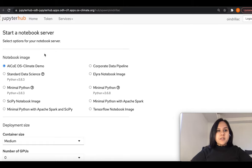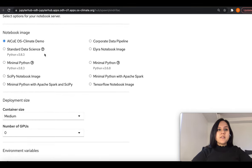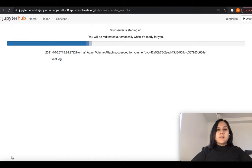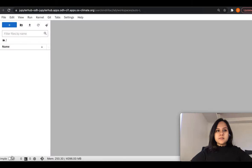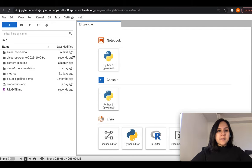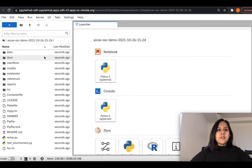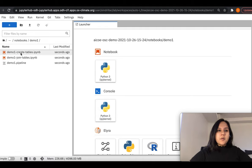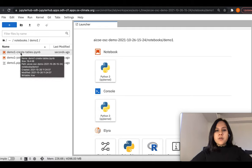I'm on the OS Climate JupyterHub. To start a JupyterHub notebook server, I'll select the AICOE OS Climate Demo notebook image. I'll select a medium sized container and hit start server. This should automatically spawn up my JupyterHub notebook server. Once this has completed spawning, I should see a clone of the GitHub repository within my JupyterHub notebook server with today's timestamp. As you can see, this directory is the clone of the GitHub repository. To navigate to the notebooks, I can go to the notebooks directory, demo one, and here are the two notebooks which constitute demo one.